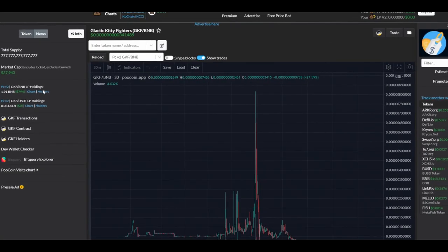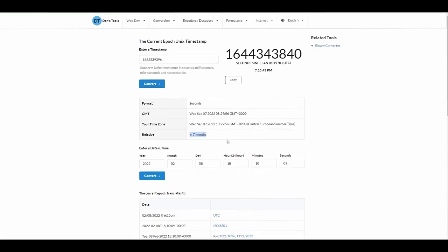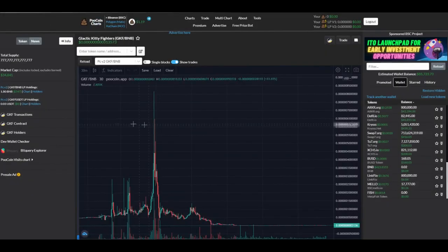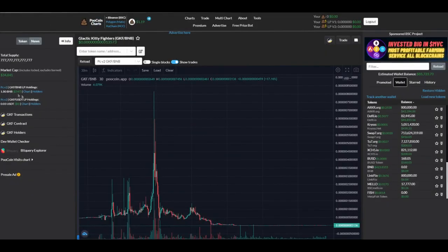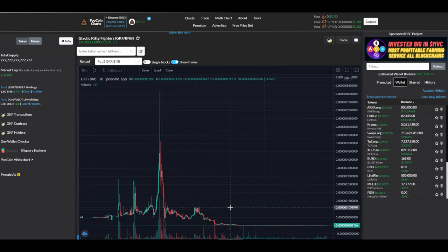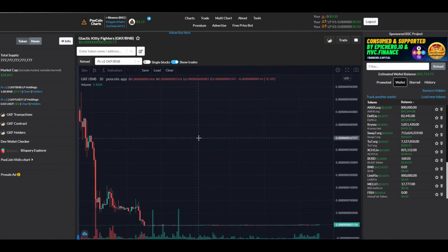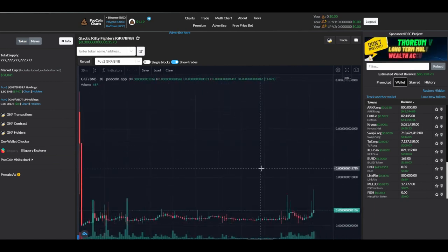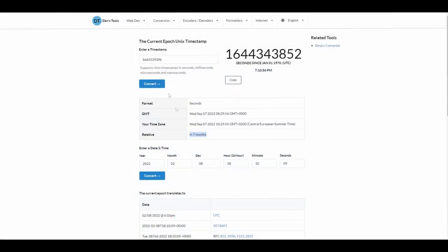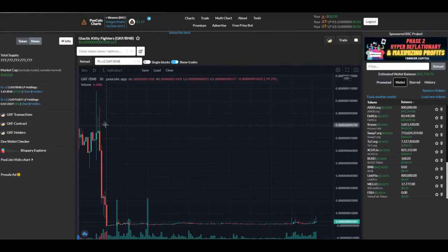Right now you can see that liquidity pool will be open in seven months. Of course, this is really low LP, that doesn't mean anything to you because someone just put like $500 in that LP and locked it. This is a bad project, but if it's a better project, you would actually see for how long it's locked. And until then they cannot take their liquidity out.